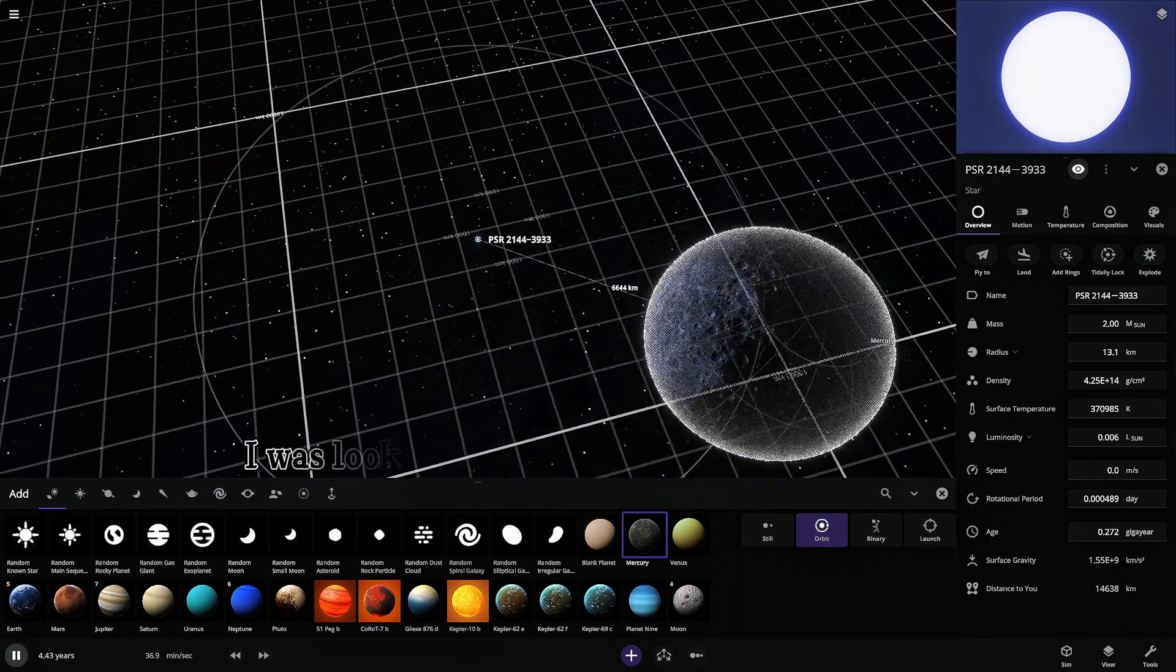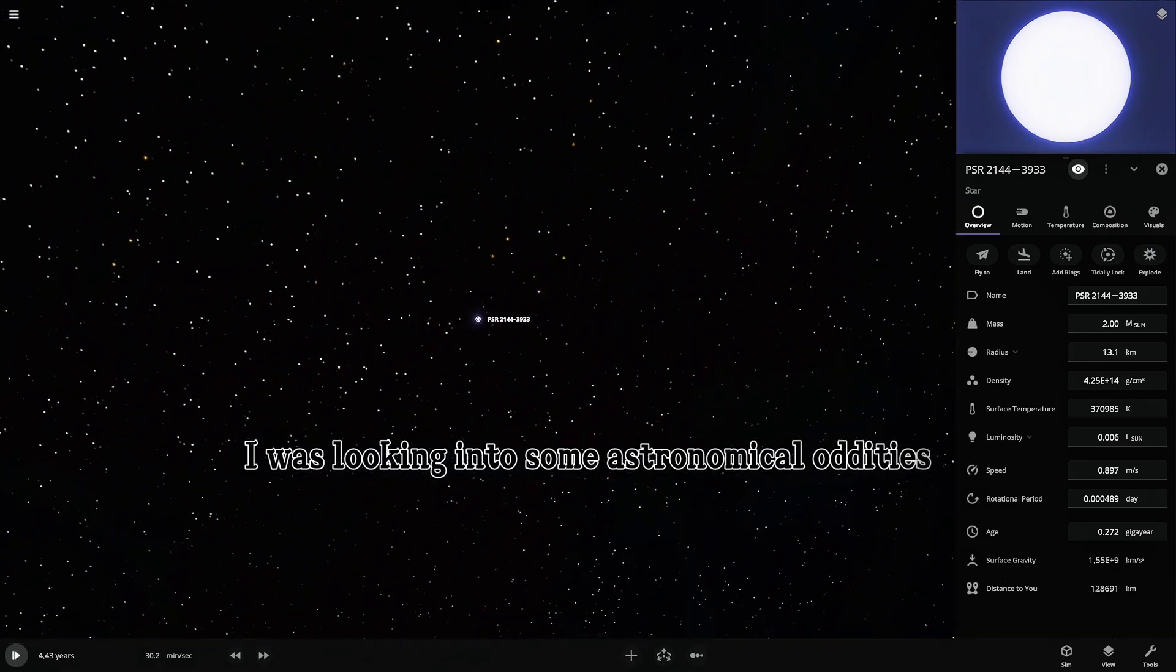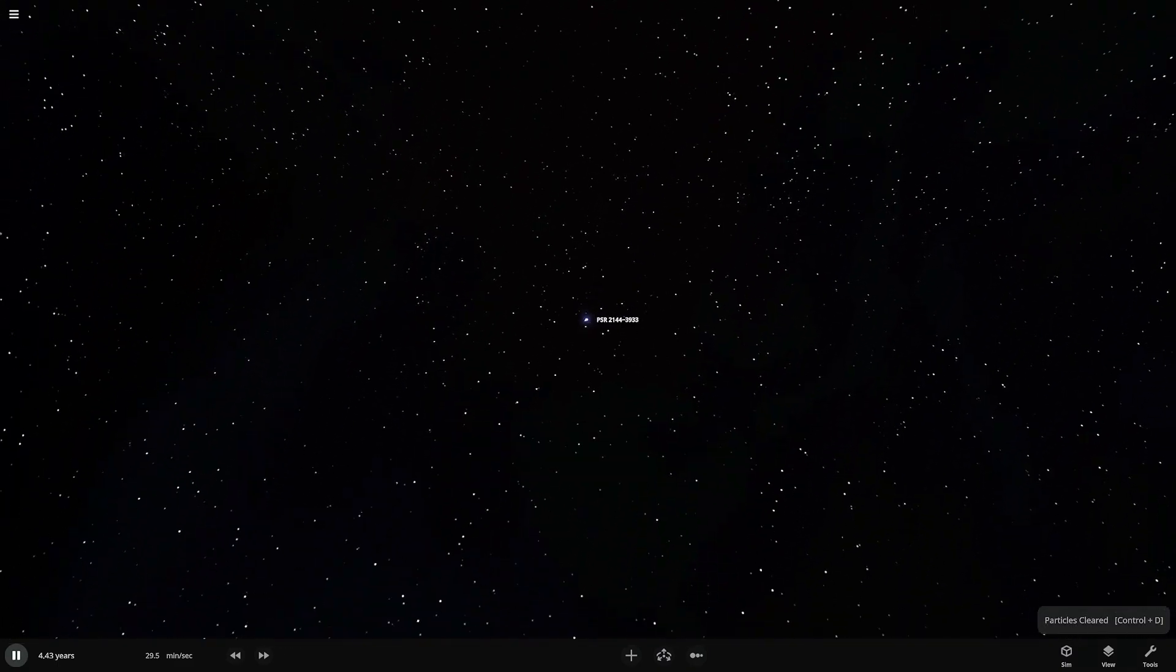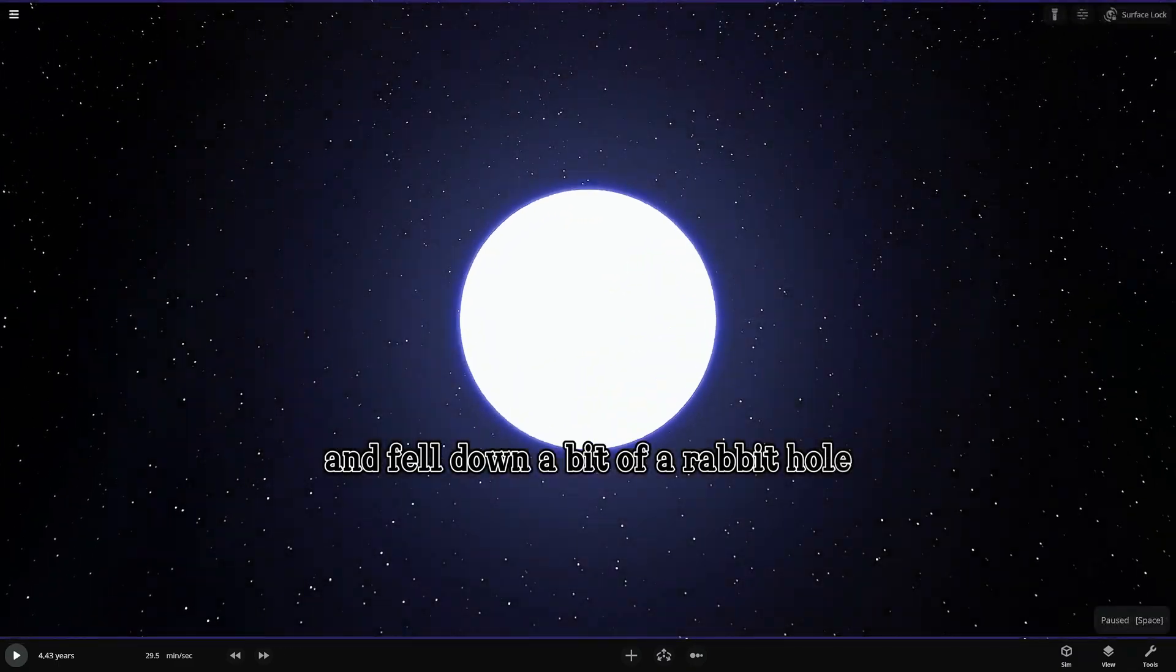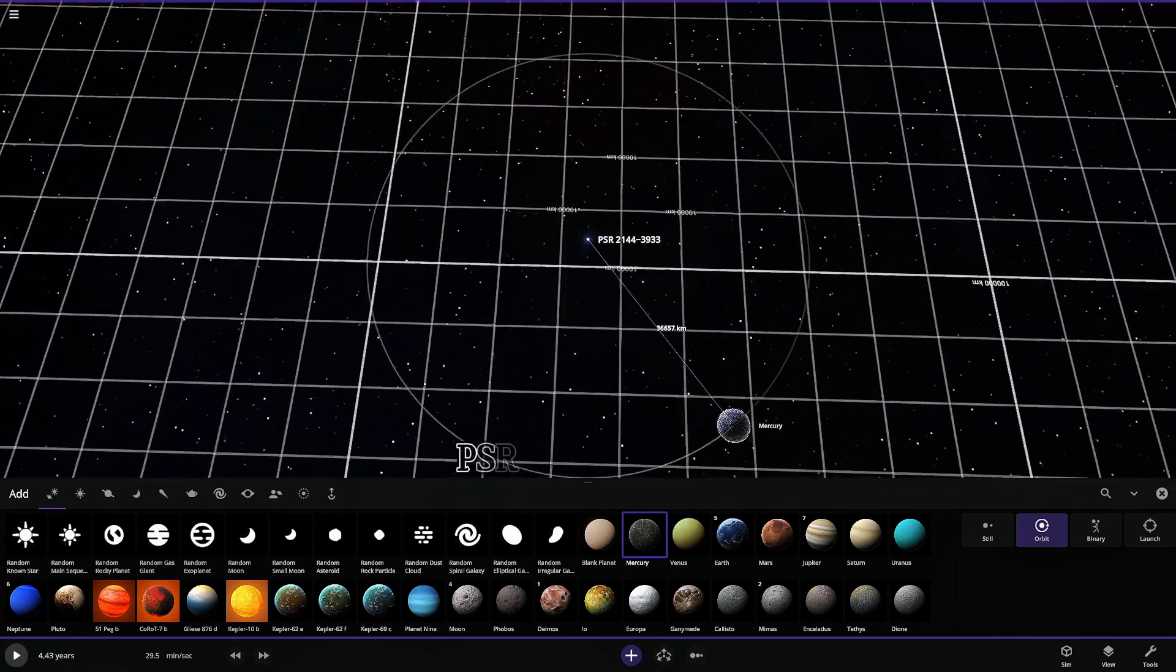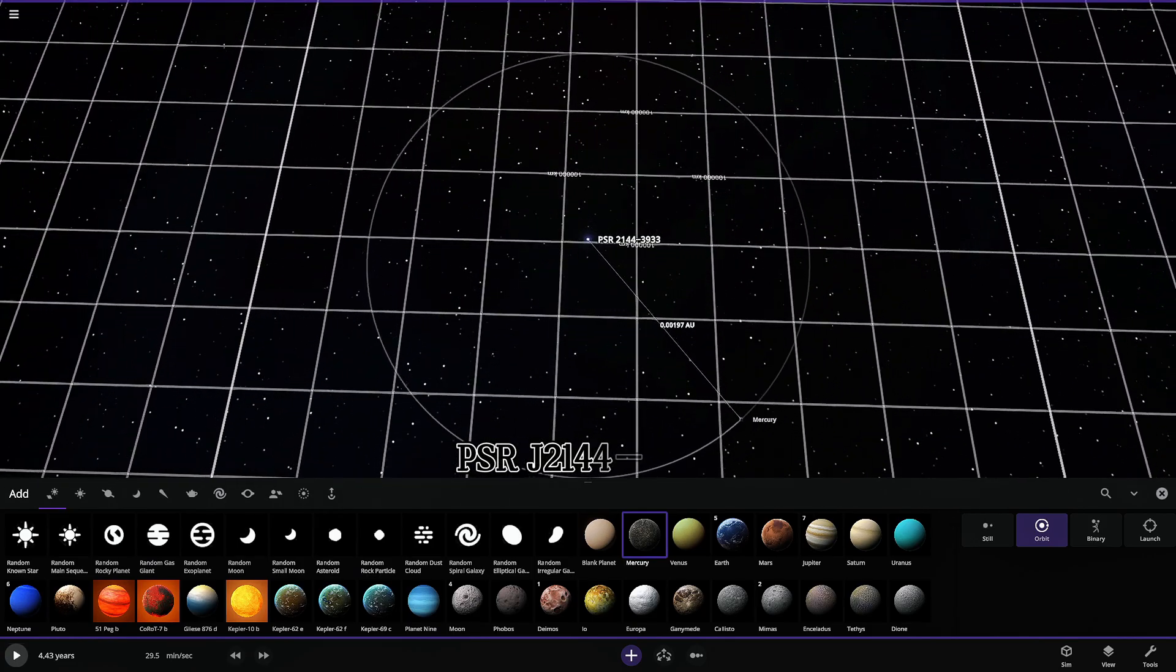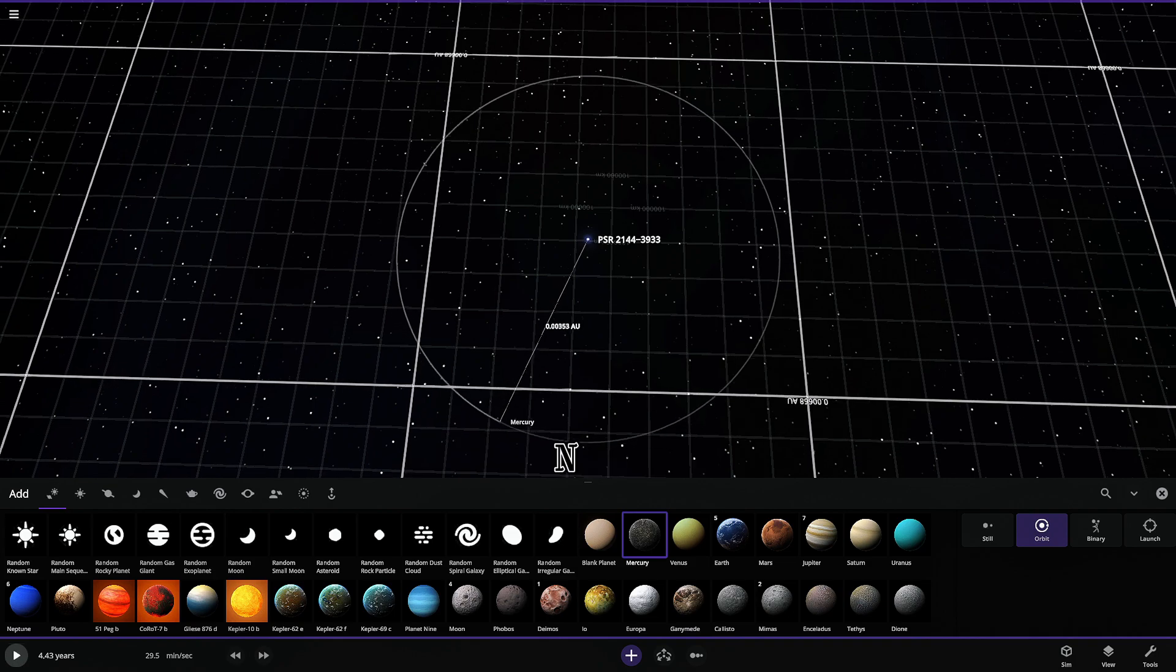I was looking into some astronomical oddities, some weird data points, and fell down a bit of a rabbit hole. And it led me to this. PSR J2144-33.